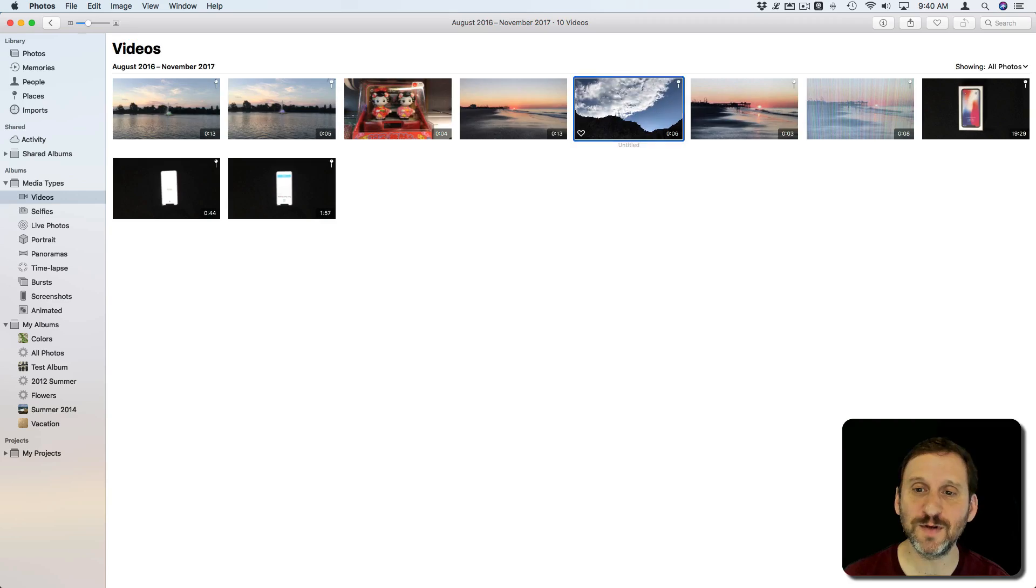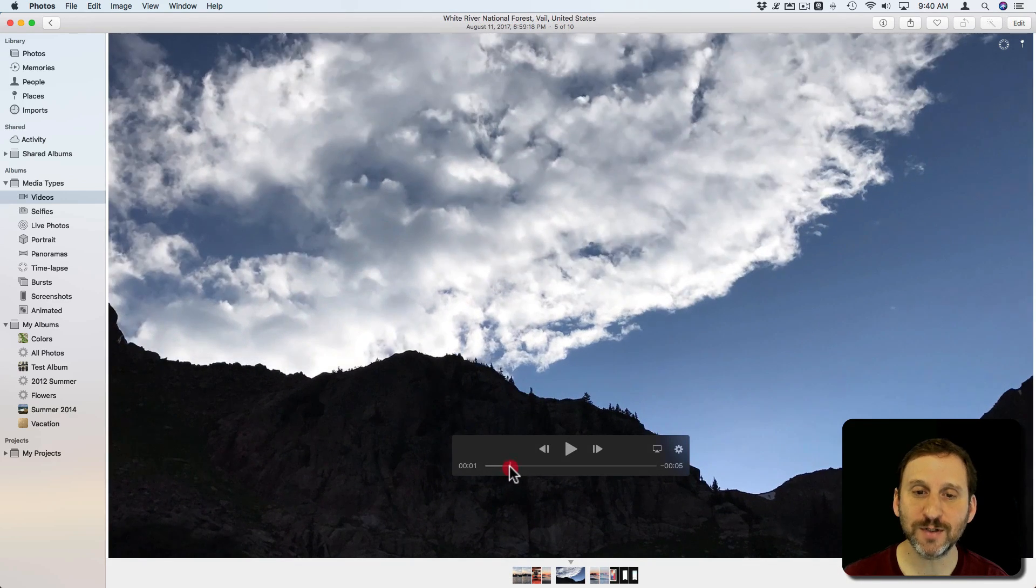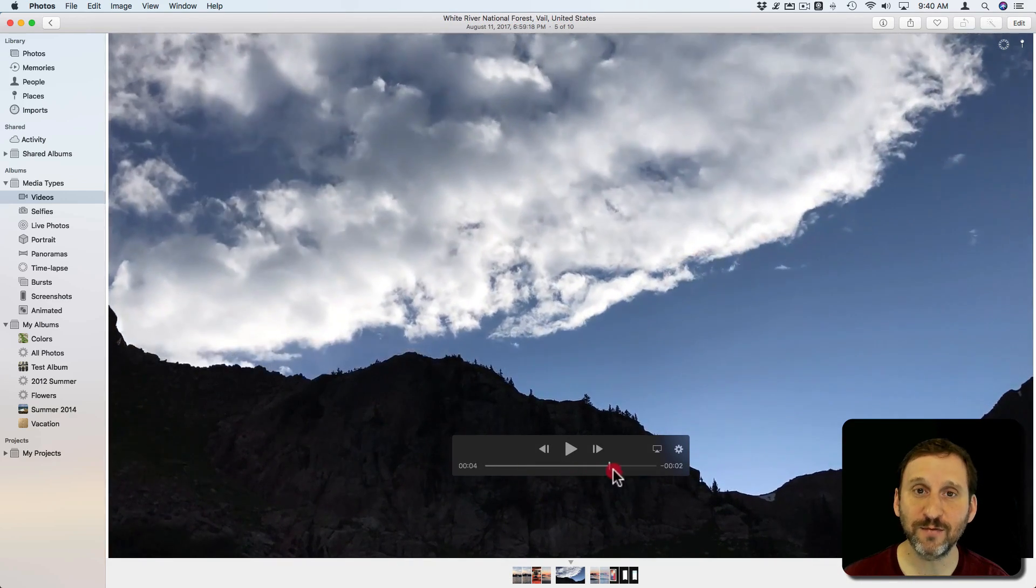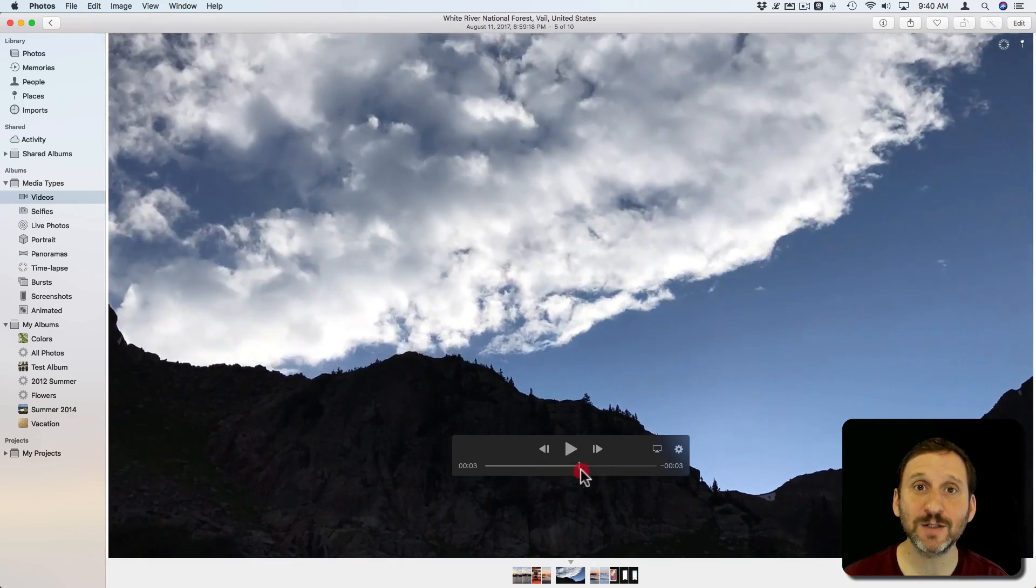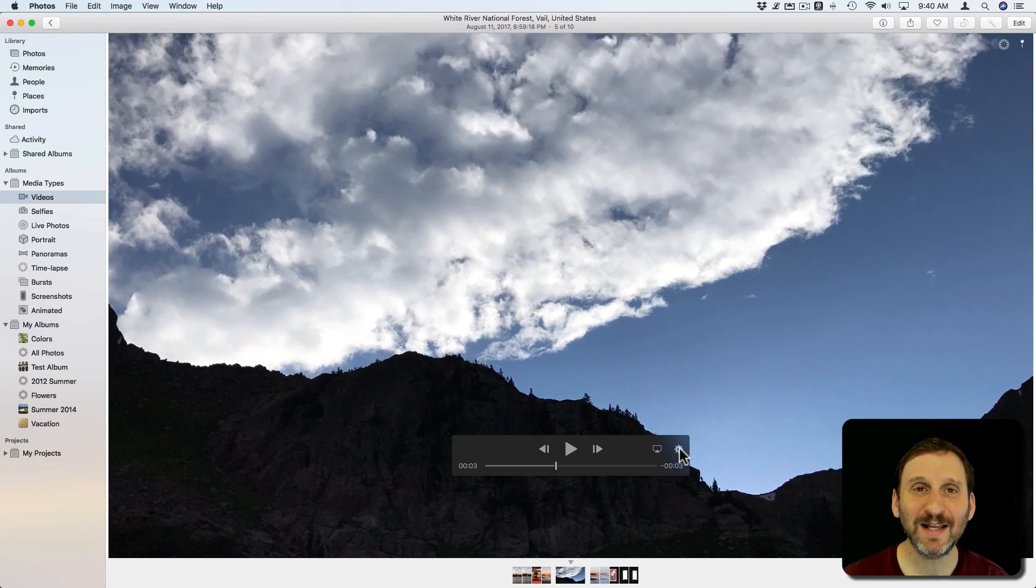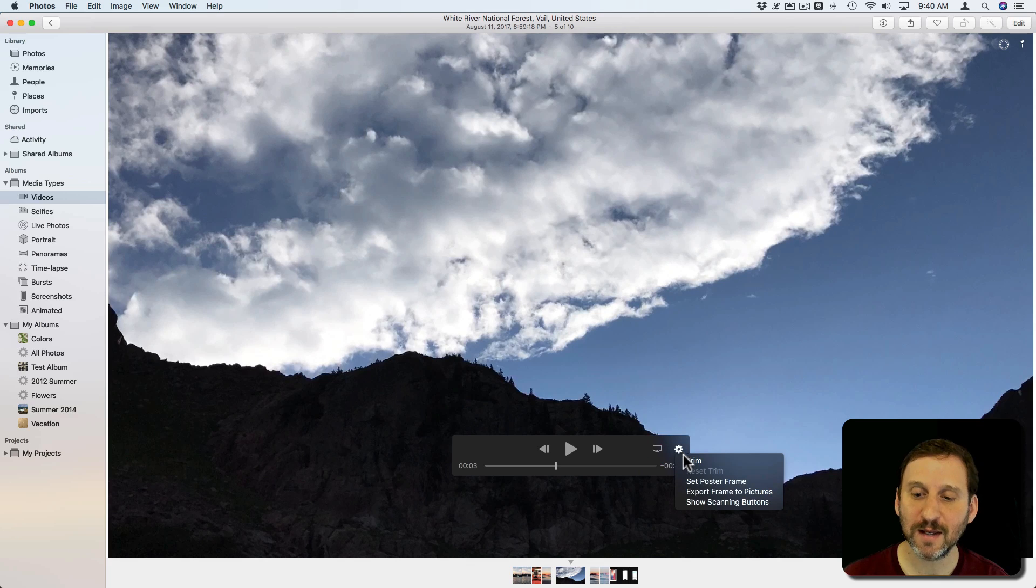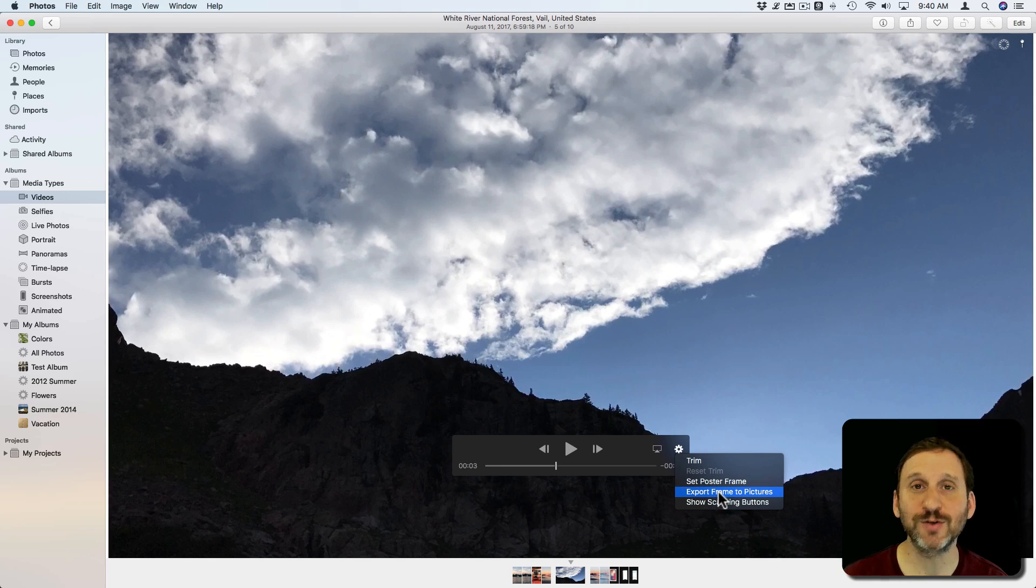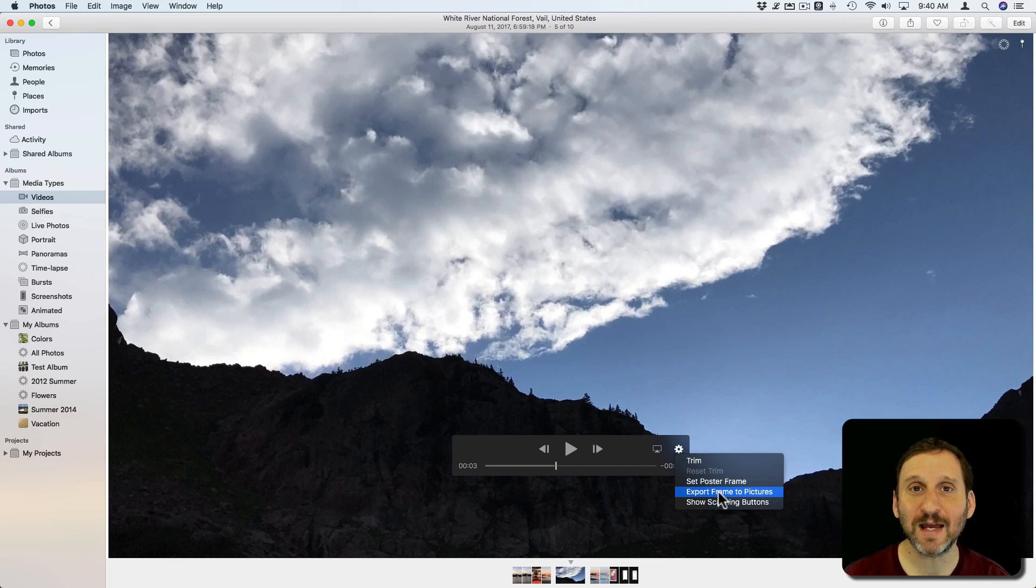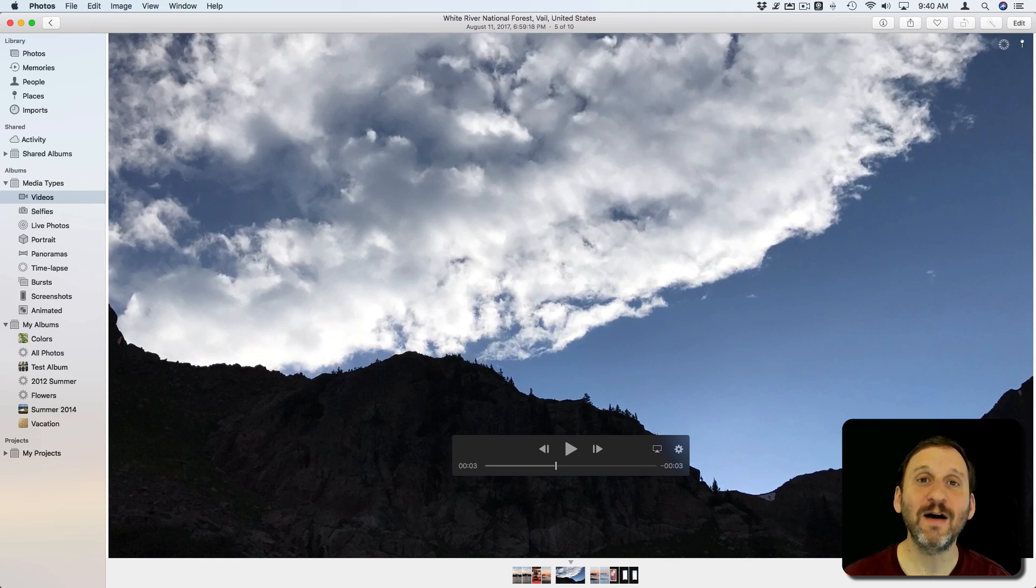I'm going to go into a video here and all I need to do first is find the frame that I want to export as an image. From there I can click the little Settings button here and you can see I can Export Frame to Picture.